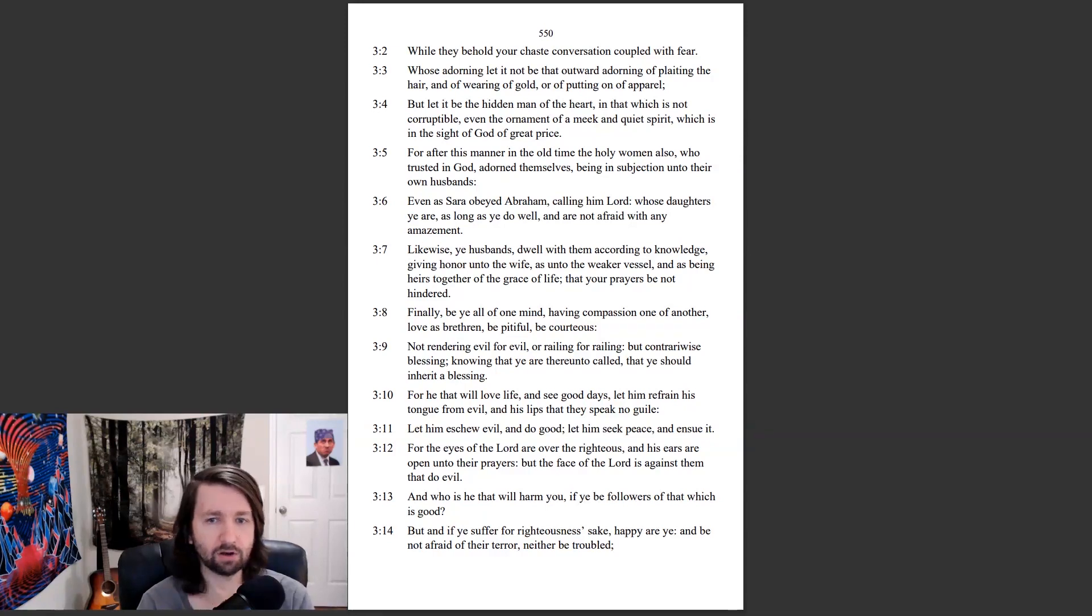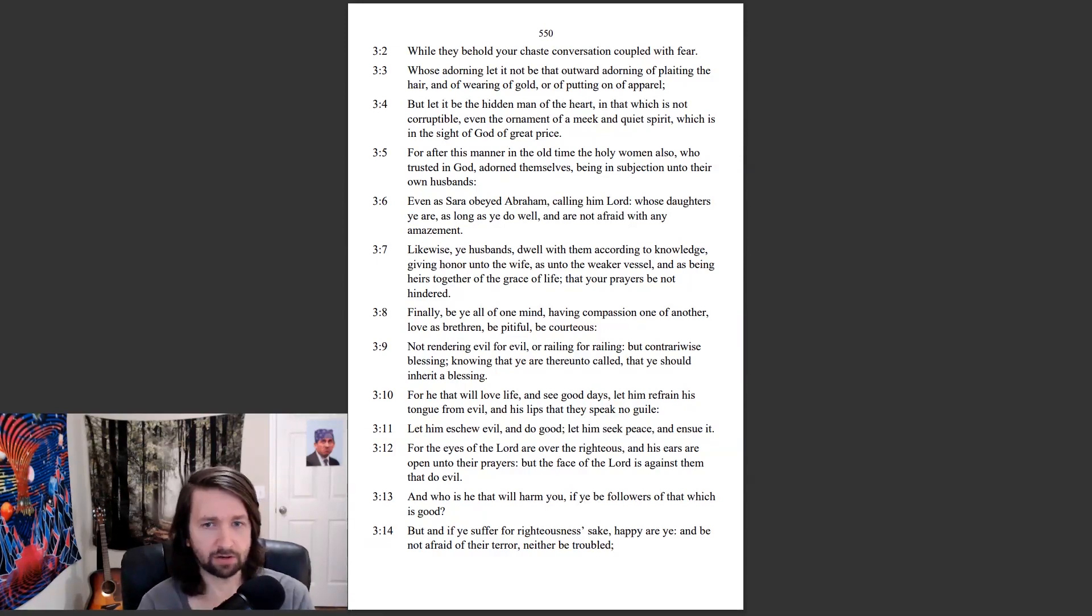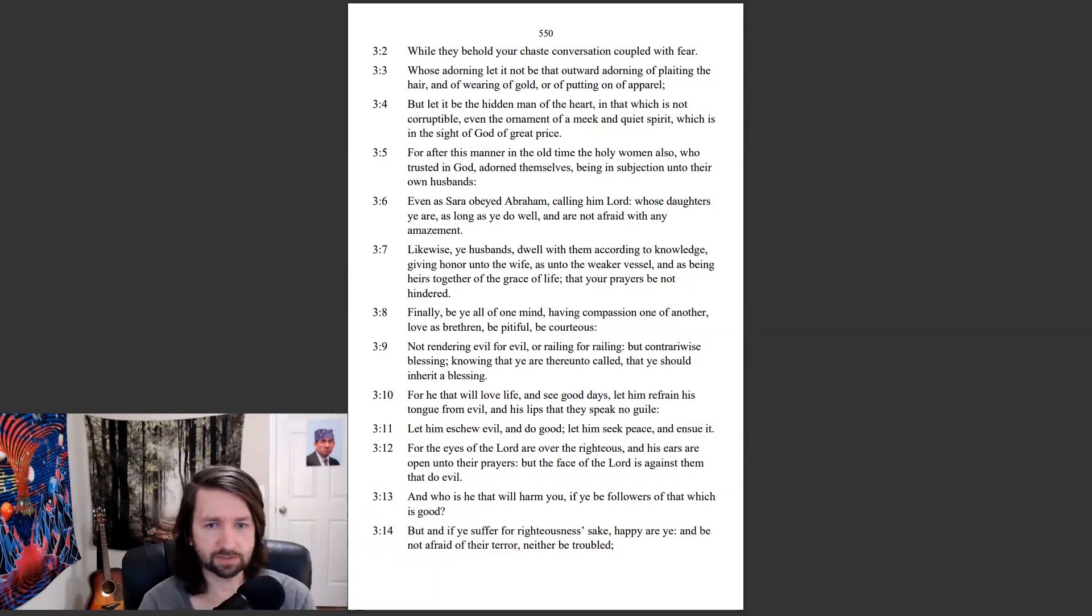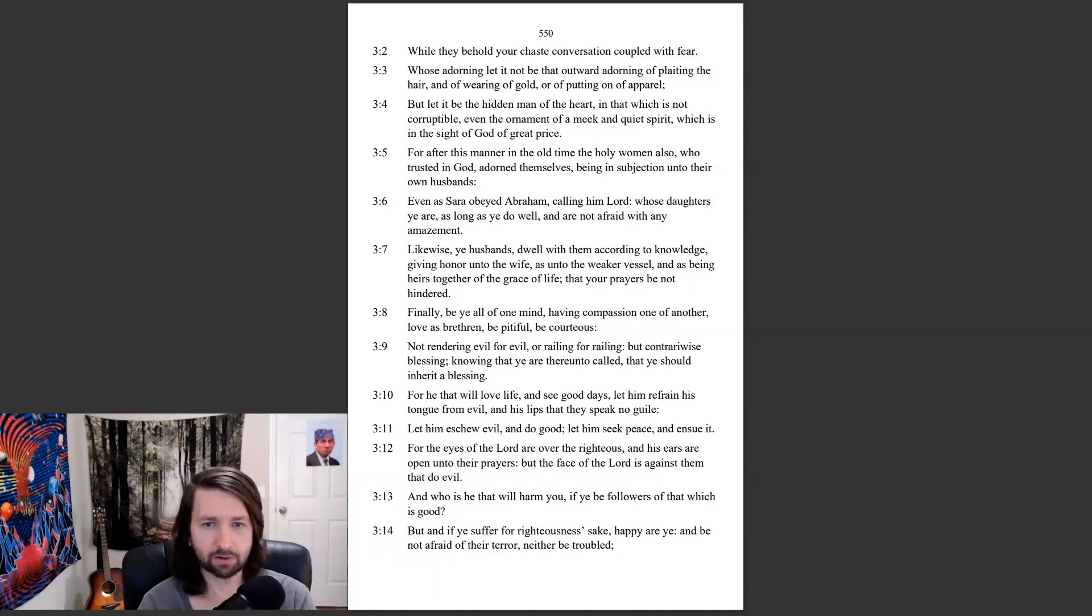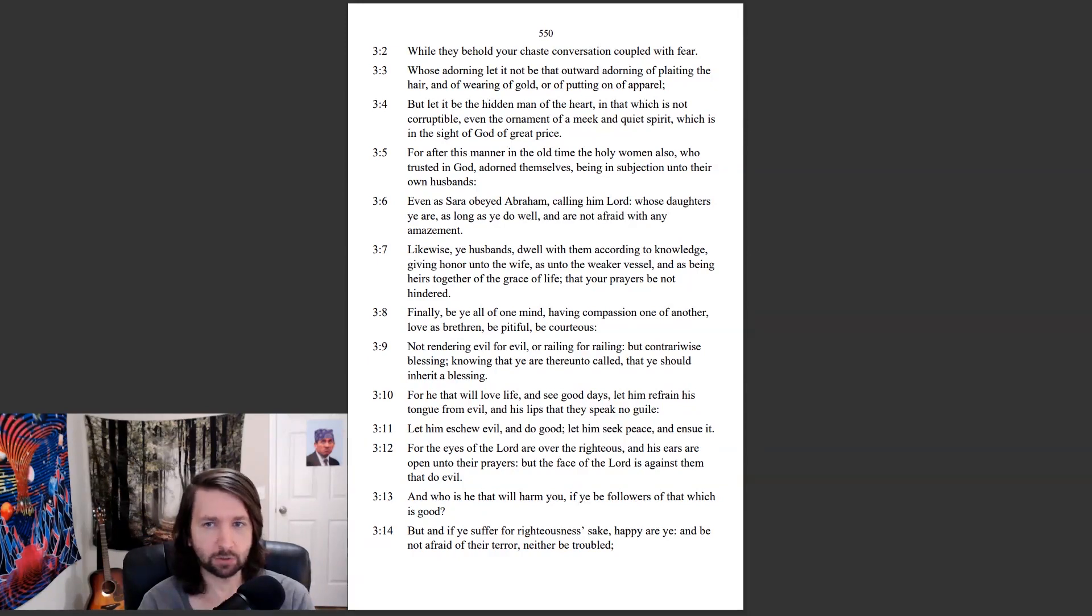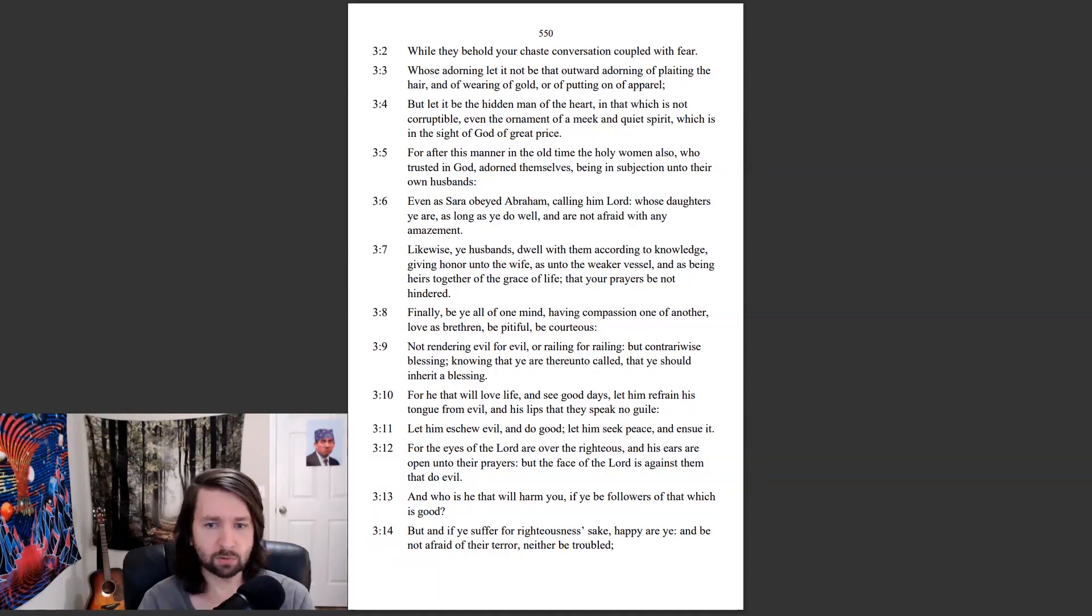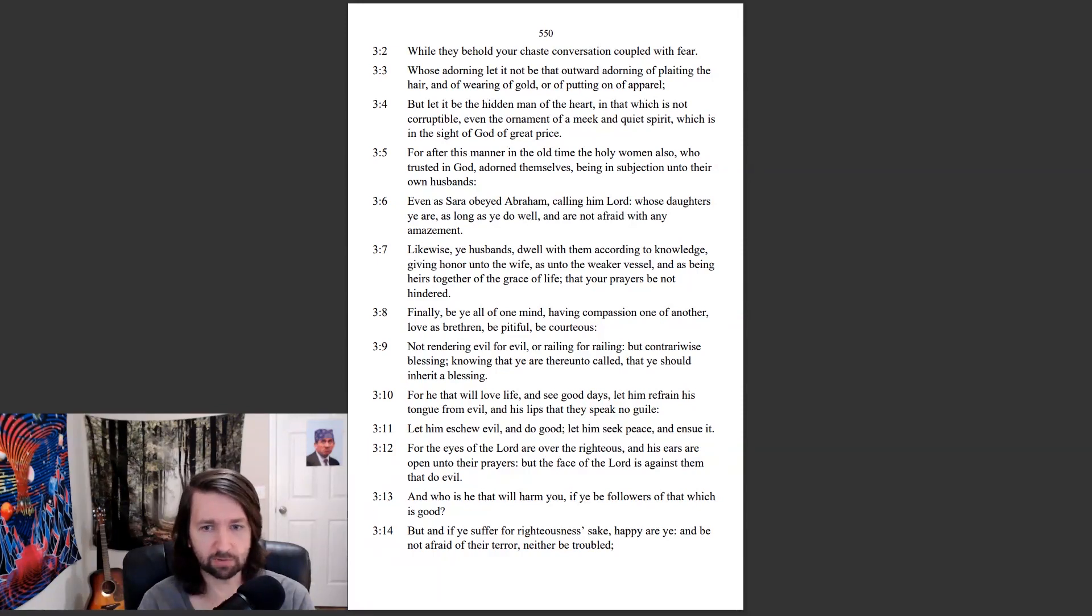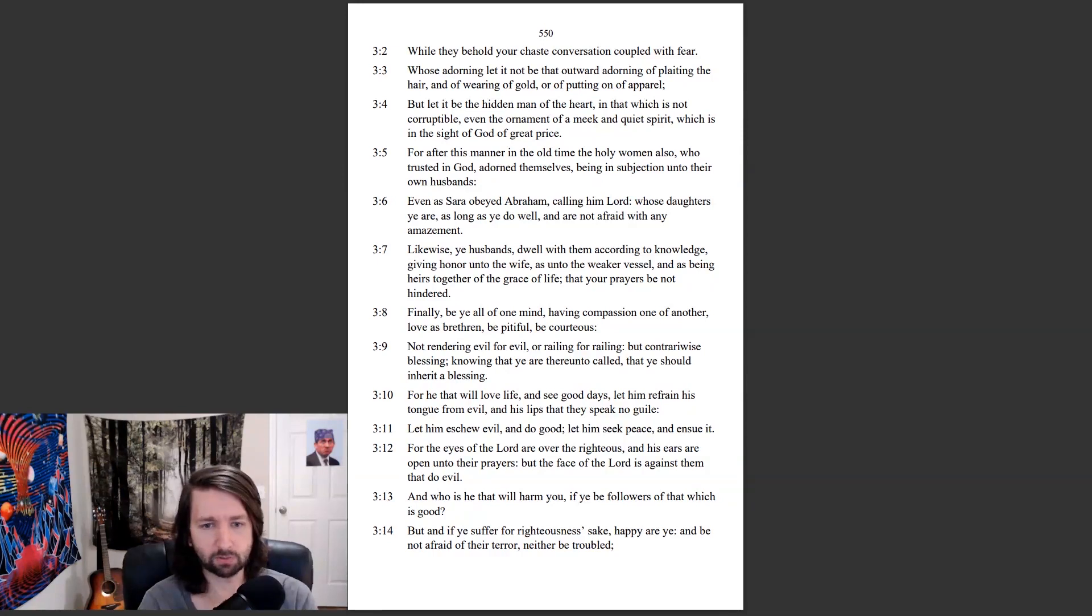Finally, be ye all of one mind, having compassion one of another, love as brethren, be pitiful, be courteous, not rendering evil for evil, or railing for railing, but contrary wise blessing, knowing that ye are thereunto called, that ye should inherit a blessing. For he that will love life, and see good days, let him refrain his tongue from evil, and his lips that they speak no guile. Let him eschew evil, and do good. Let him seek peace, and ensue it. For the eyes of the Lord are over the righteous, and his ears are open into their prayers. For the face of the Lord is against them that do evil.